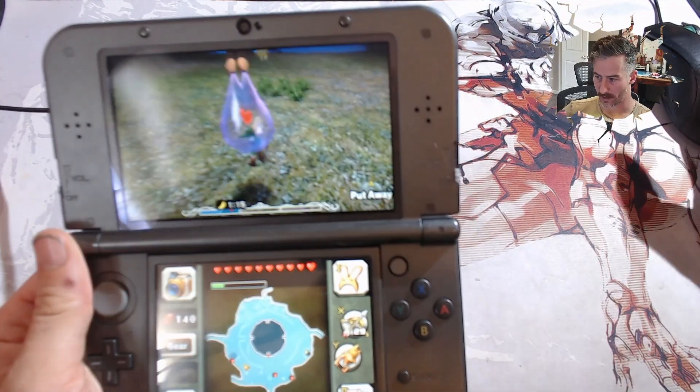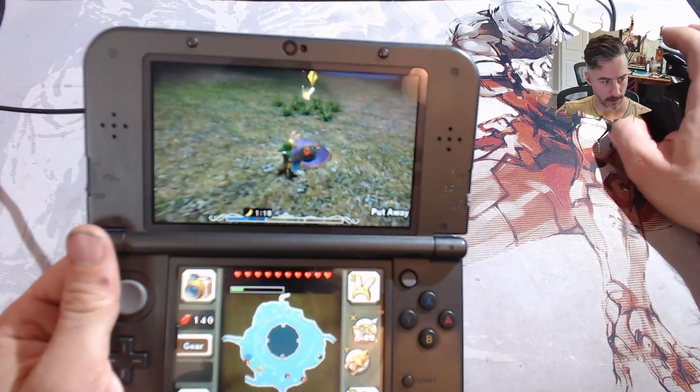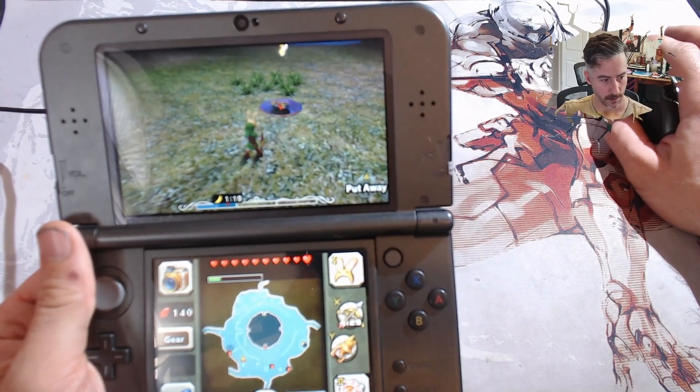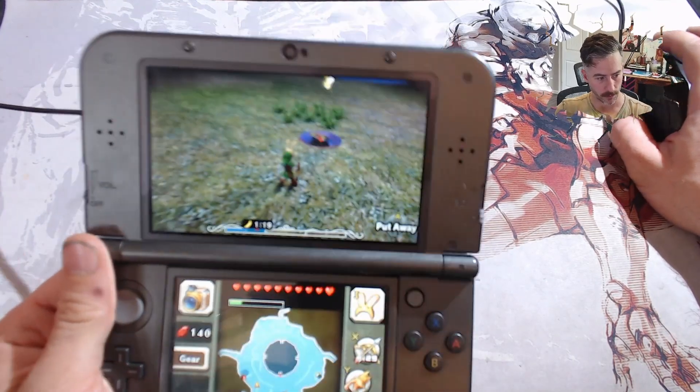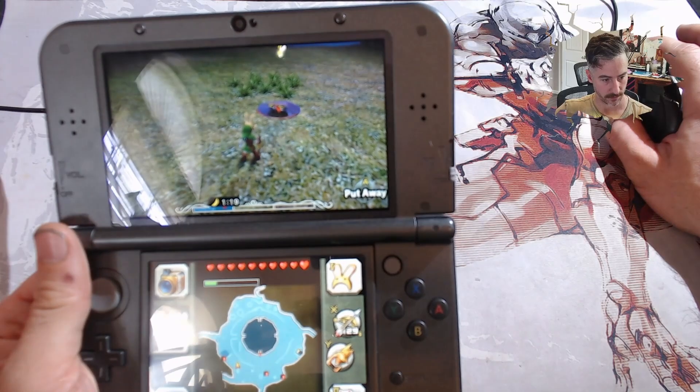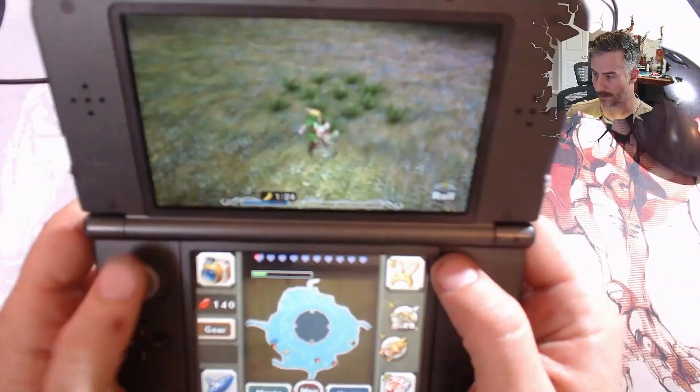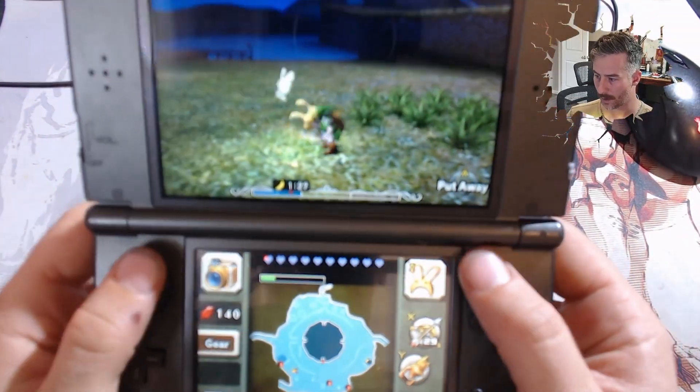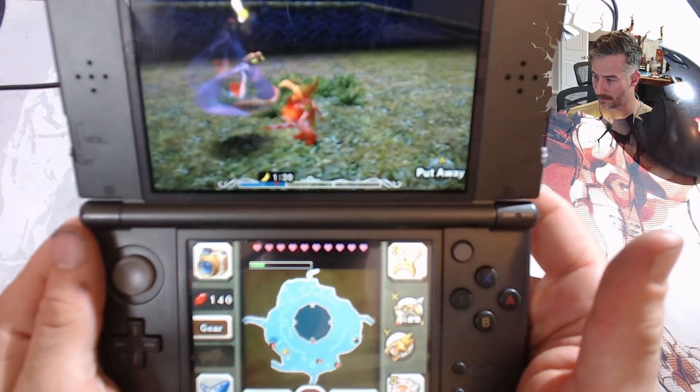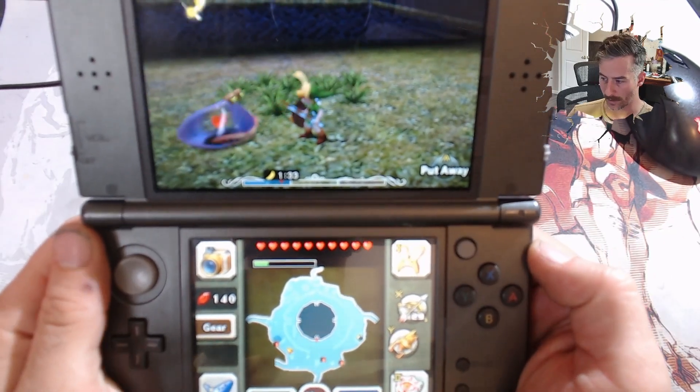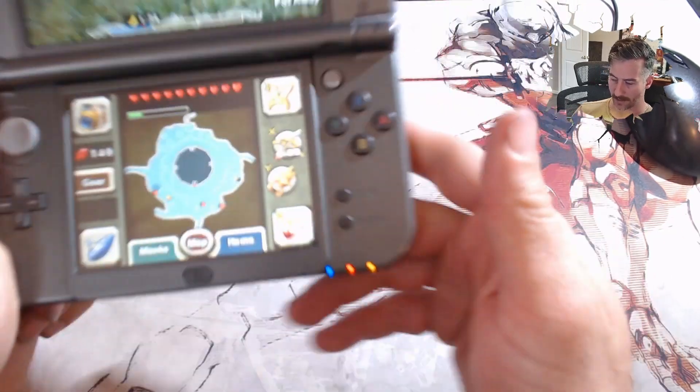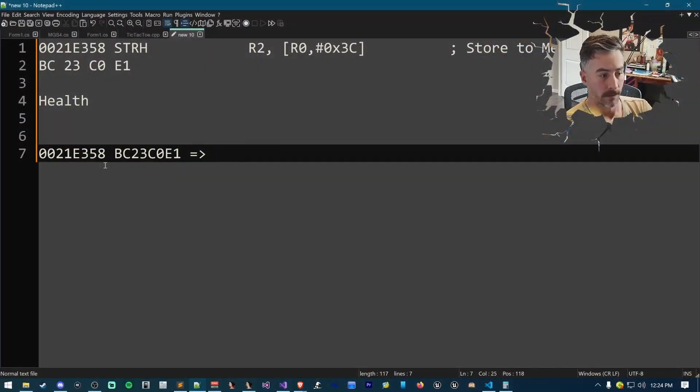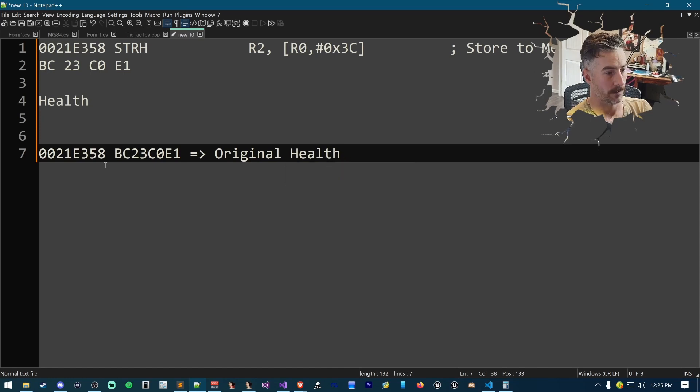So now we can see my health is one. So I'm one hit away from death. What happens when I get hit? It bounces all the way up to max.